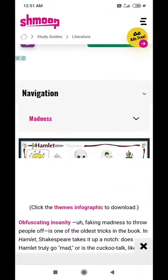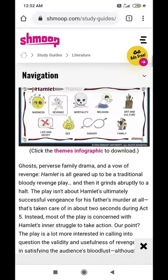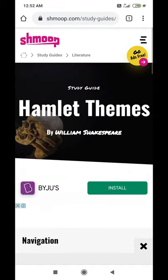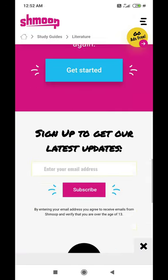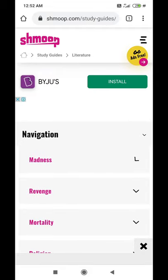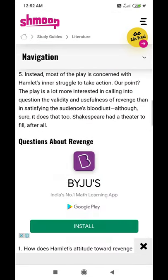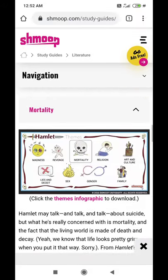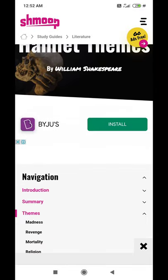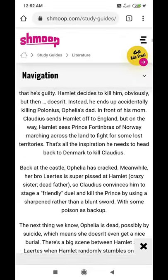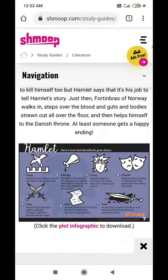Now you have the themes of Hamlet — you even get an infographic with it. To navigate back, click on the drop-down button again and it will open up the navigation. Now let me navigate back to the summary page. You can see this infographic here — it looks like a cloud infographic of Hamlet — and here it says 'click the cloud infographic to download,' so let me click on it.